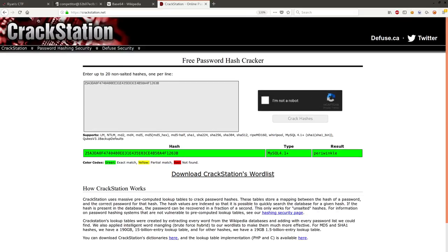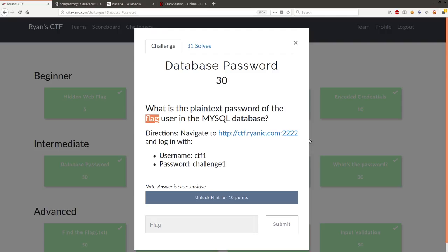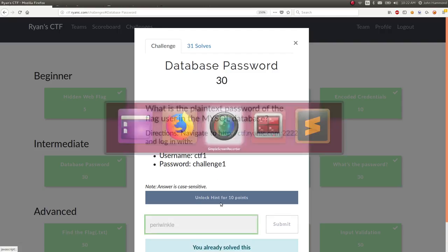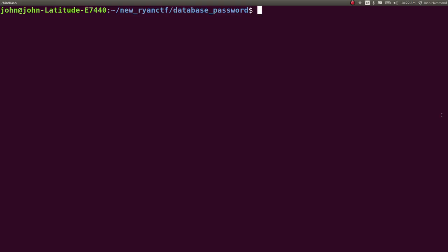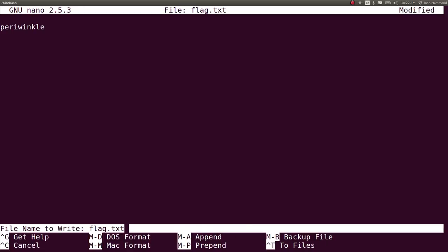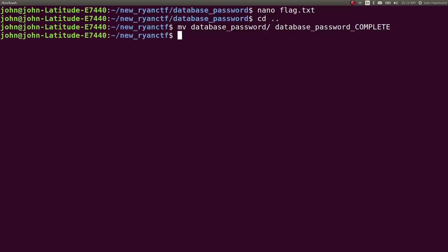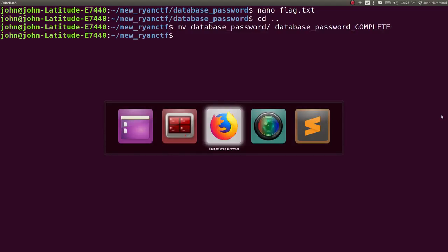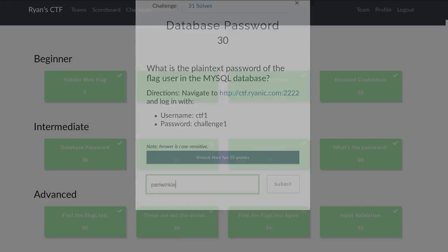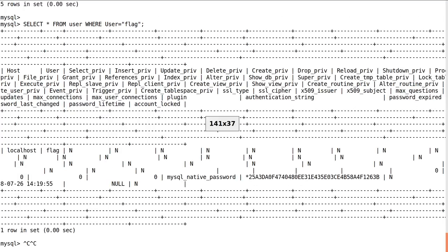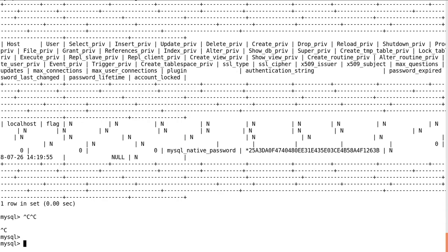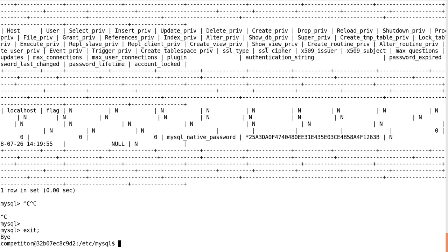So that would be what we submit here, and we can take note of that if we want to in our own notes, and we can mark that challenge as complete. So good thing to keep in mind. Take note of that mysqladmin command. It's good for actually doing your own testing or troubleshooting of your own MySQL database, and you may have access to it in a capture the flag challenge.